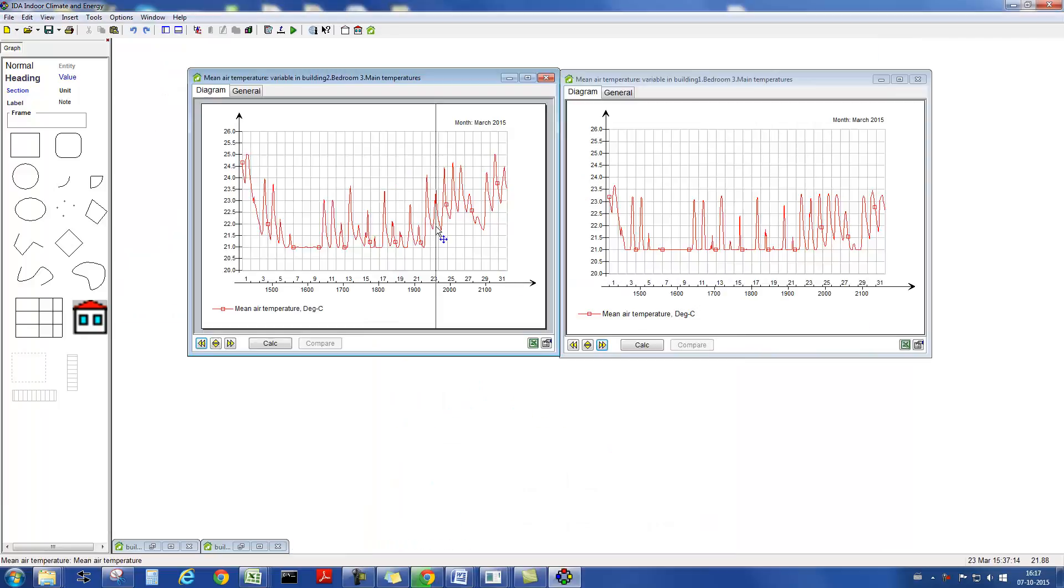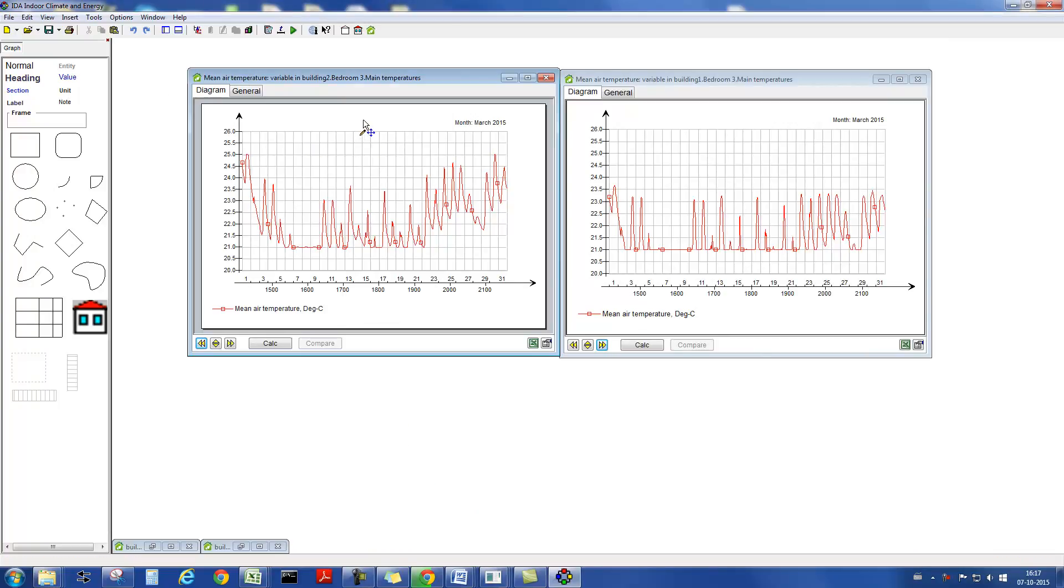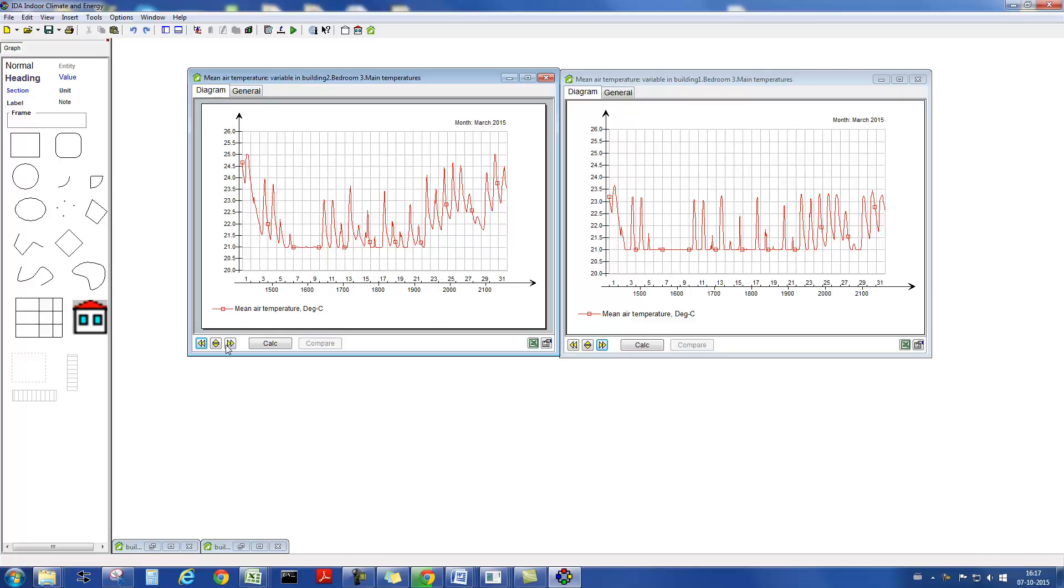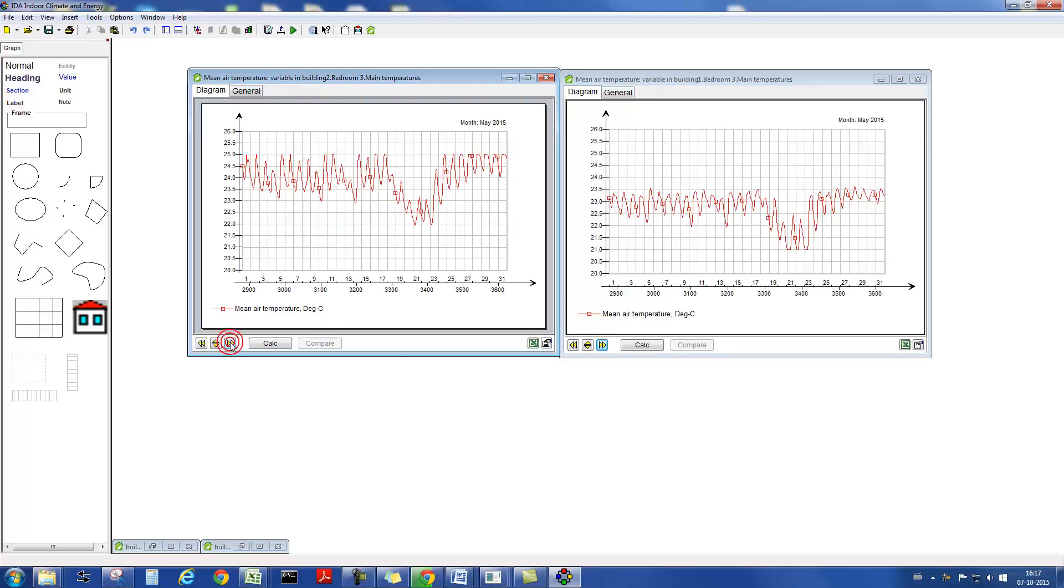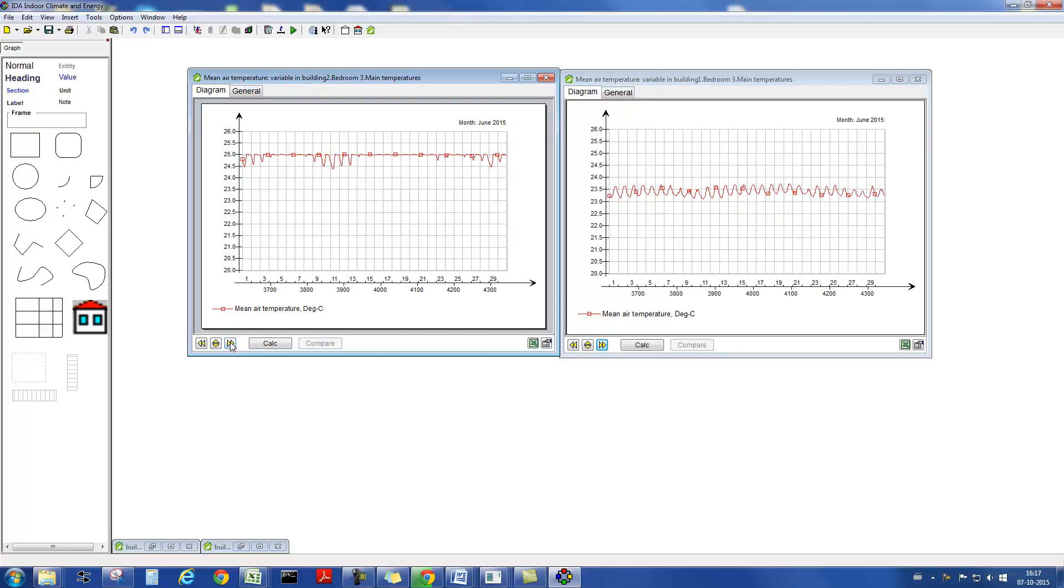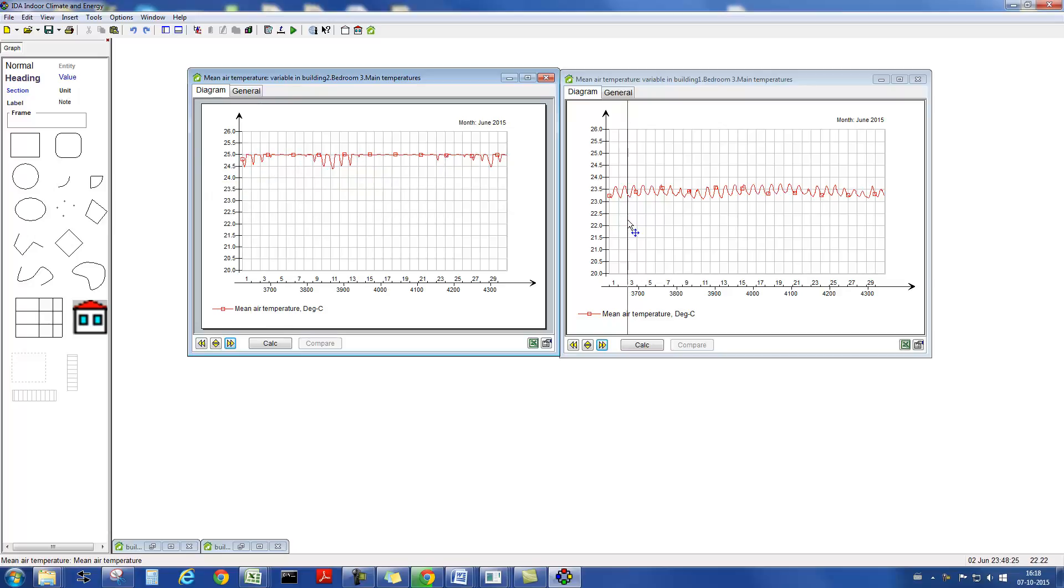We can also compare the temperatures in the zone with constant air flow, shown on the left, to one with a variable air flow. There is a greater temperature variation with a constant air volume system, and over the year, also a greater increase of the air temperature in this zone. Note that the zone contains a local cooling element, which is turned on at 25 degrees C air temperature. Otherwise, the increase would be even more significant.